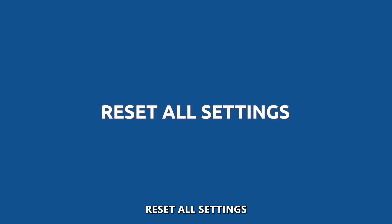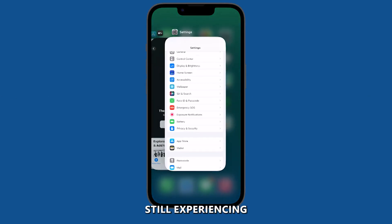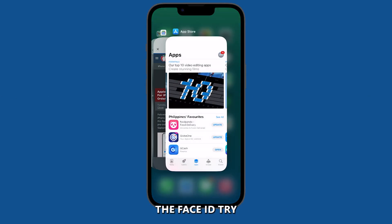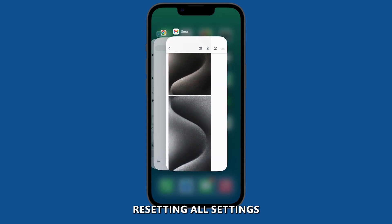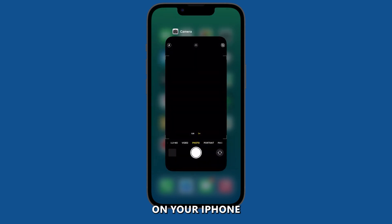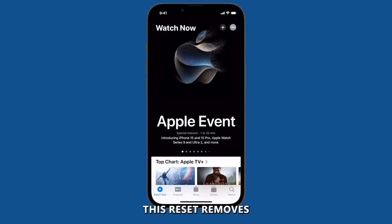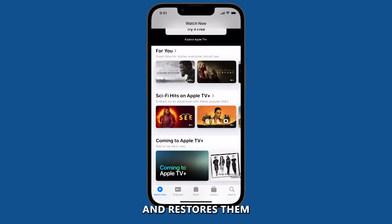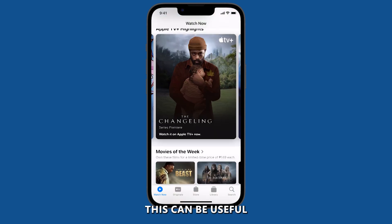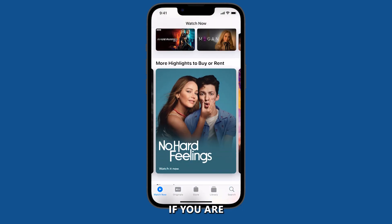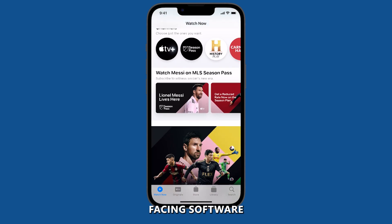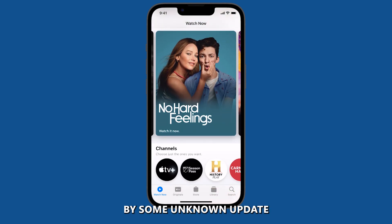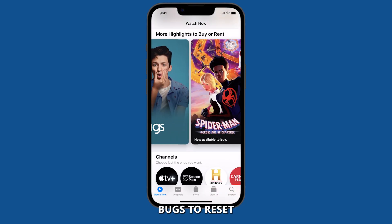Reset all settings. If you are still experiencing problems after resetting Face ID, try resetting all settings on your iPhone. This reset removes all of your custom settings and restores them to their factory defaults. This can be useful if you are facing software-related issues, including those inflicted by unknown update bugs.